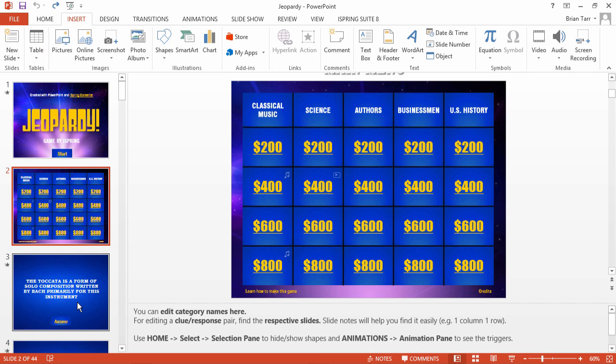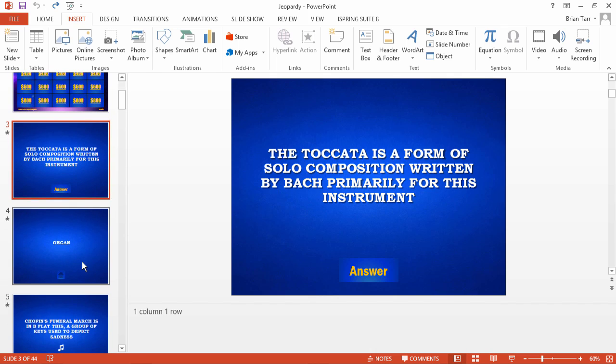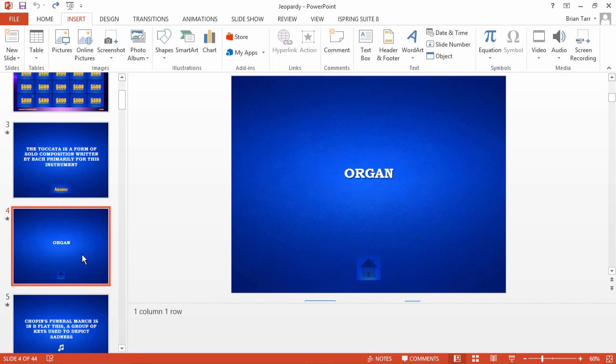Now, you need to add slides for each clue and each answer. You'll be making a lot of these slides, so let's find the easiest way to do it.